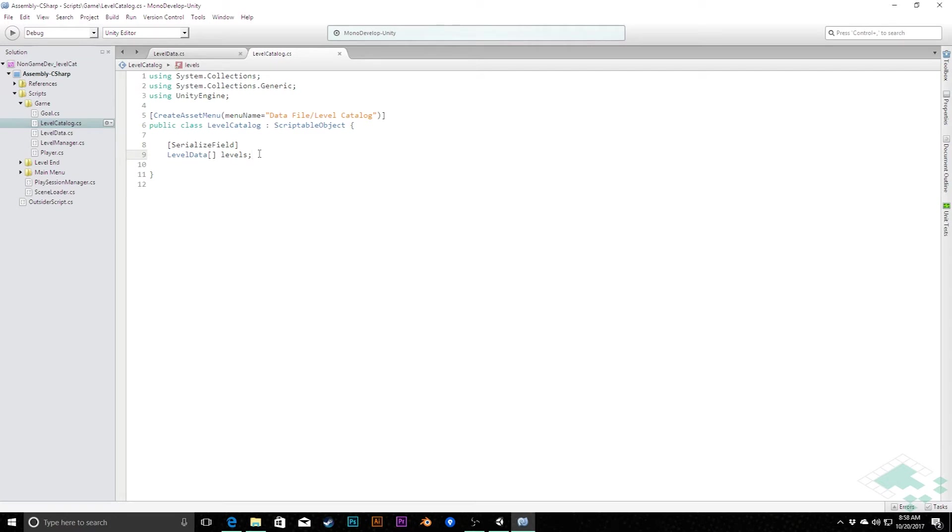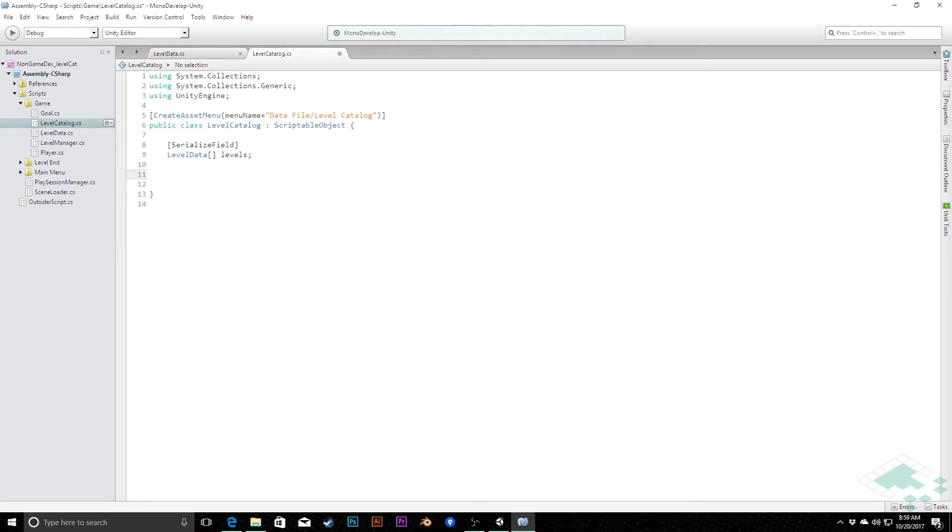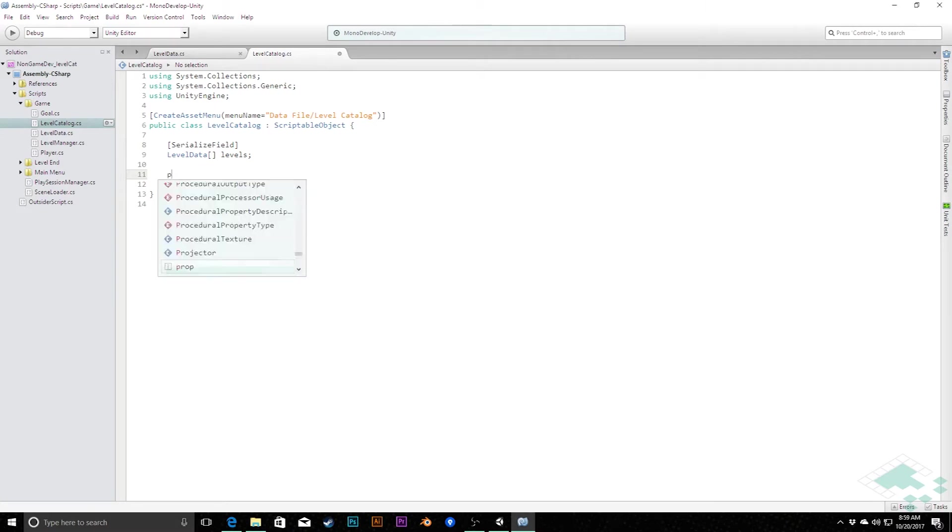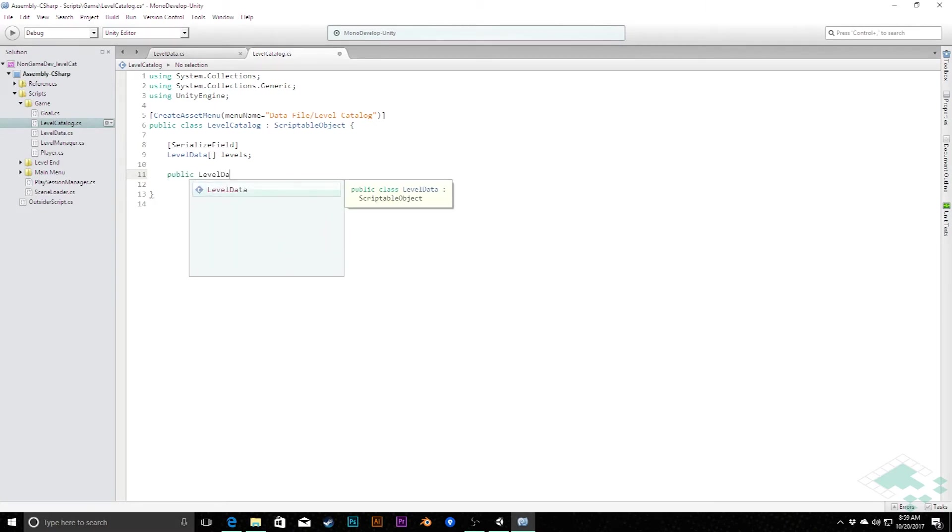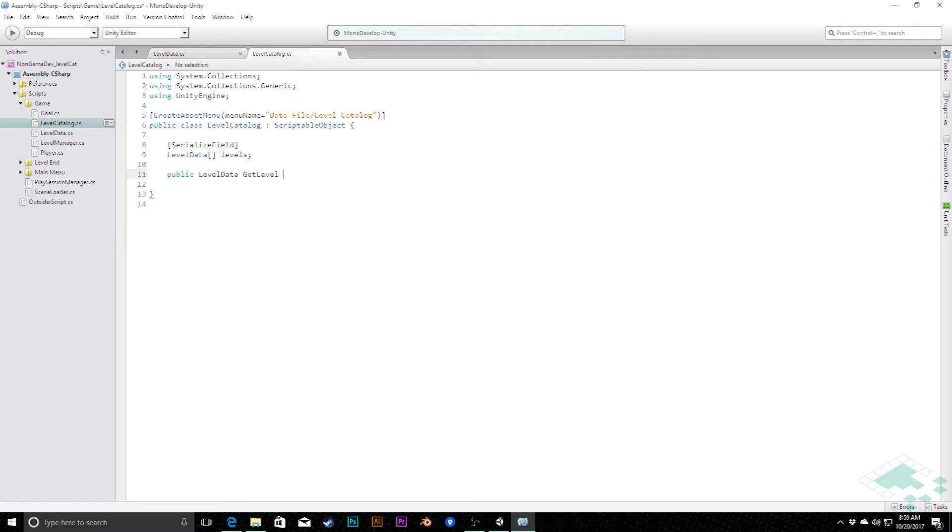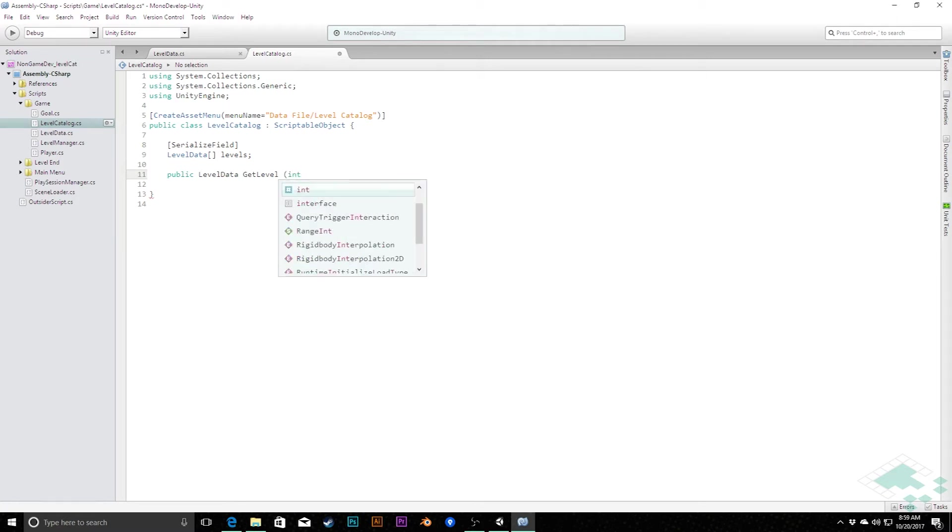However, we do want to provide some public methods in here so that we can look at those levels and say, I need a level based on this particular parameter, and then the level catalog will get them for us. So the first thing we can do for that, primarily I think what we're going to want to do is say, I want the third level of the game. So pass in an integer and get a level based on that. So let's do public level data. This will return a level data for us. And we'll call this get level. And we're going to pass in an integer called index.